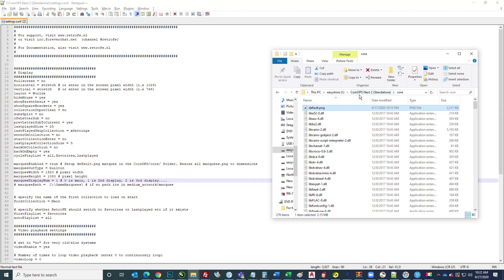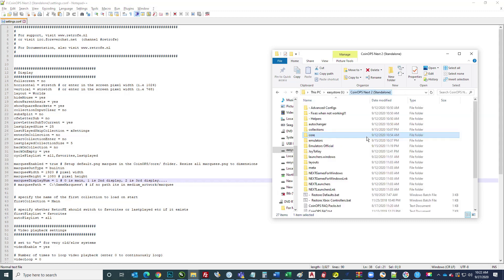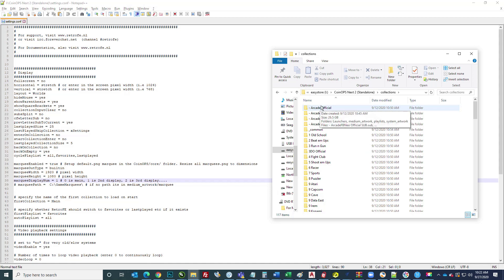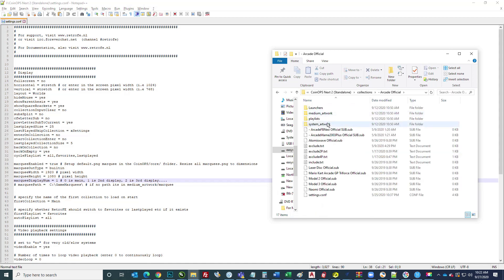In your collections folder, this has worked for everything that I've tested it with. It's not just limited to MAME or something like that. It works for Nintendo stuff and Sega or whatever. So you can do this for any of them, but we'll just start with our MAME folder here.